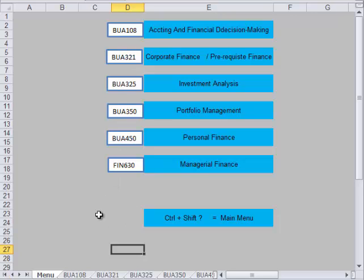This is sort of under construction now. I've been making some major changes — some of it's complete, some of it's not complete, but it's still all usable. When I have this completed, which should be within the next month, we'll make sure that you get the updated version so that you can use this whenever you want, maybe for other classes.